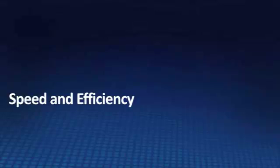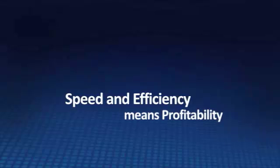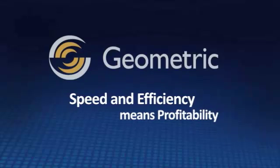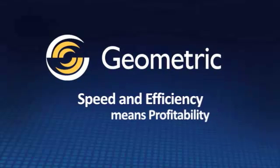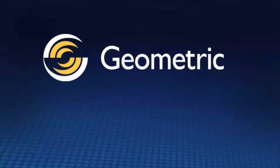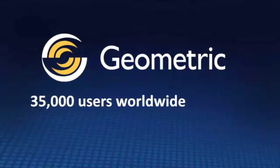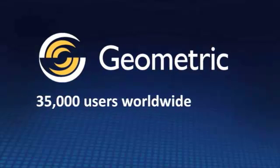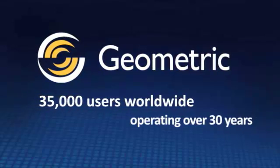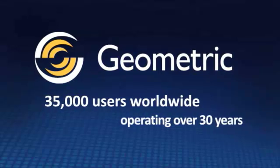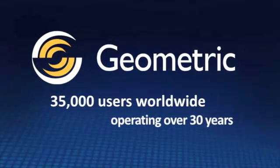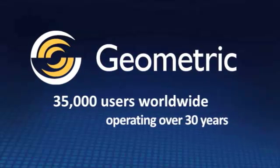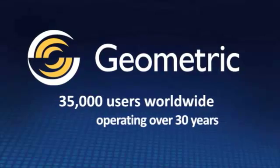In an industry where speed and efficiency means profitability, Geometric Technologies is the name you can trust. Geometric has over 35,000 users worldwide, and over the past 30 years has been focused on creating the very best PC-based CAM software that's easy to learn and easy to use.